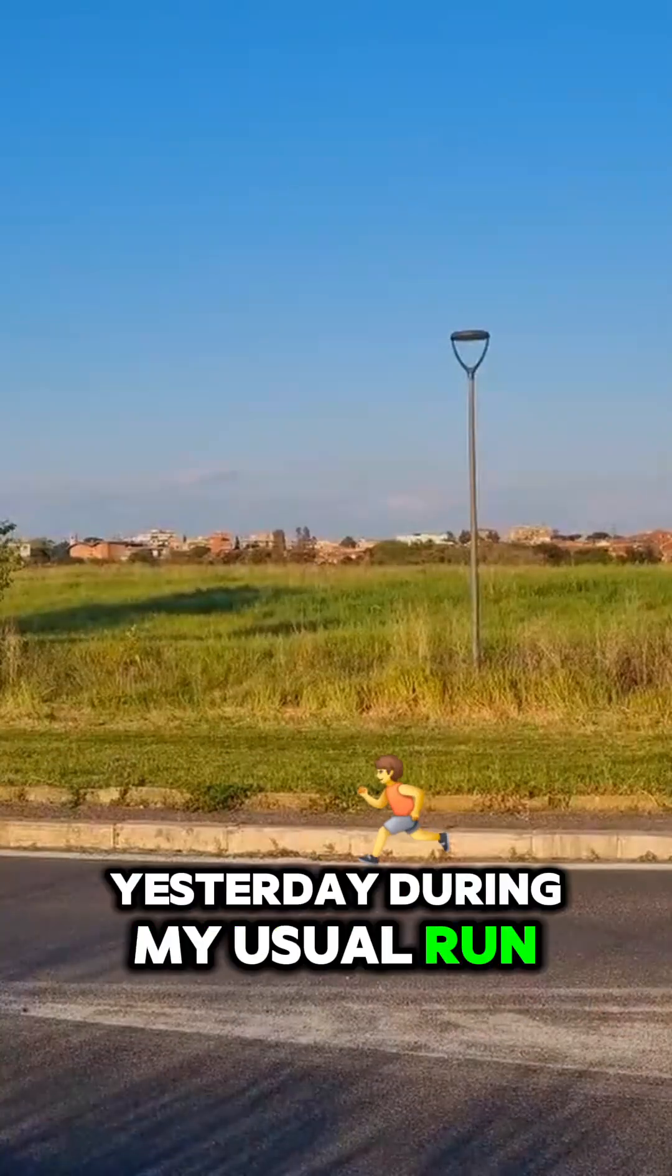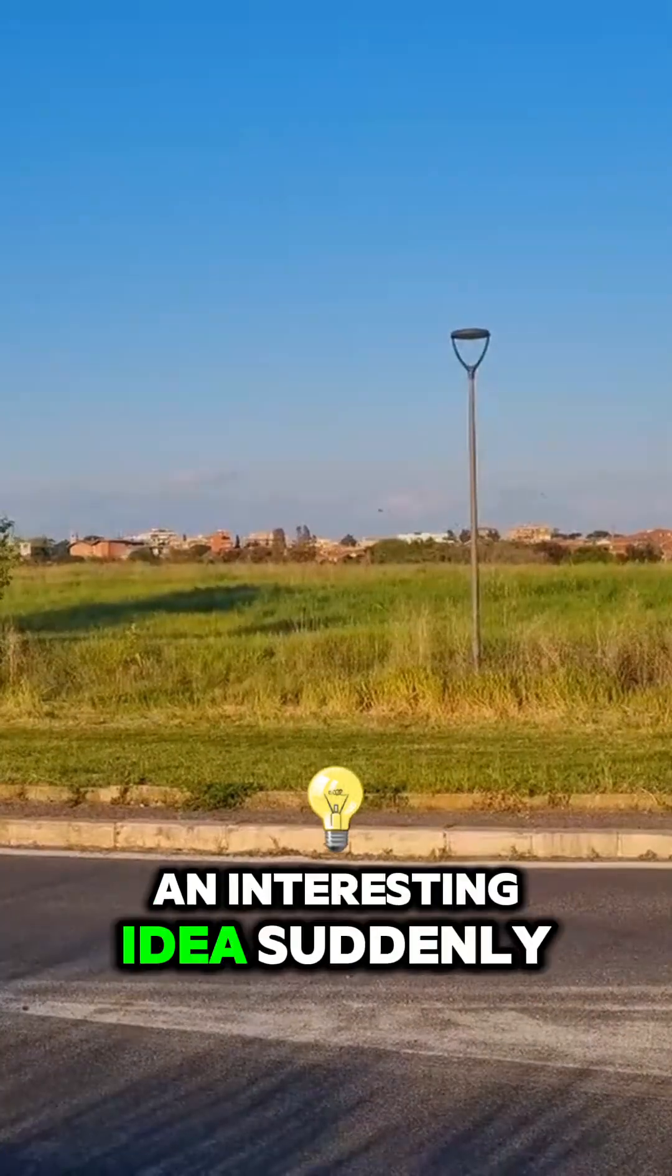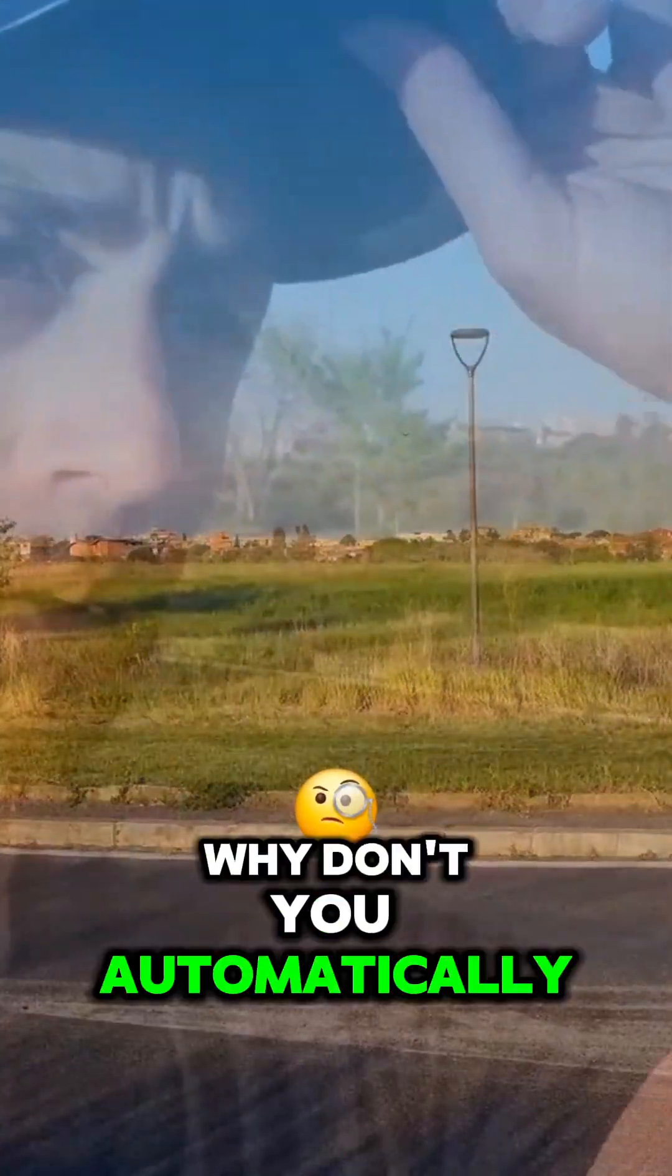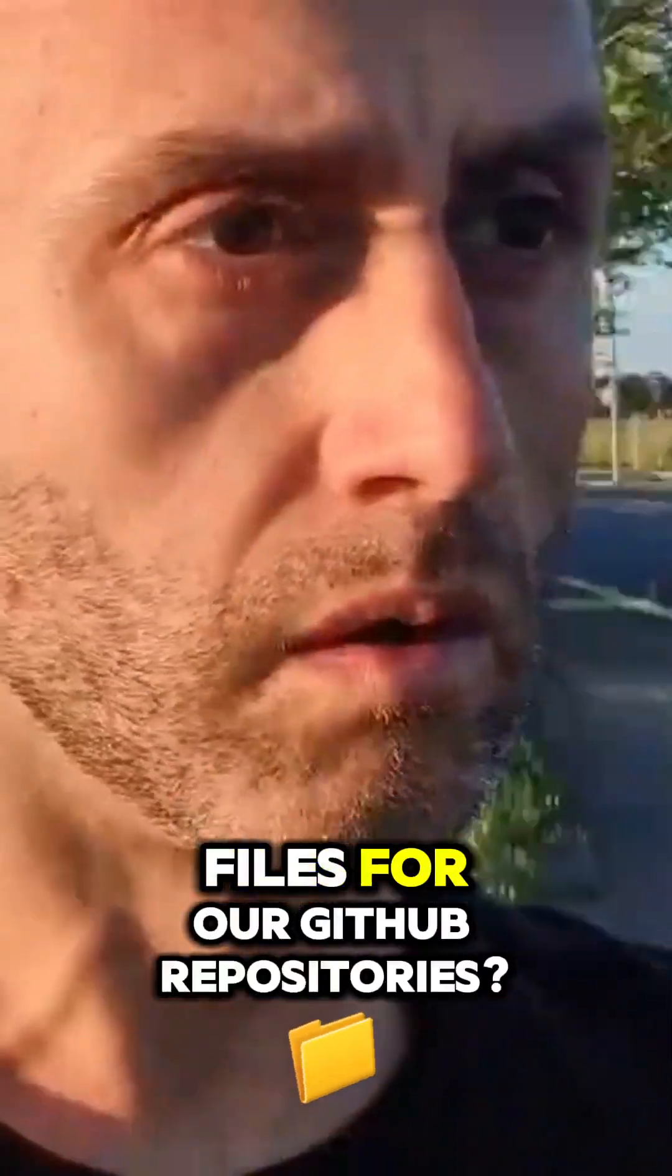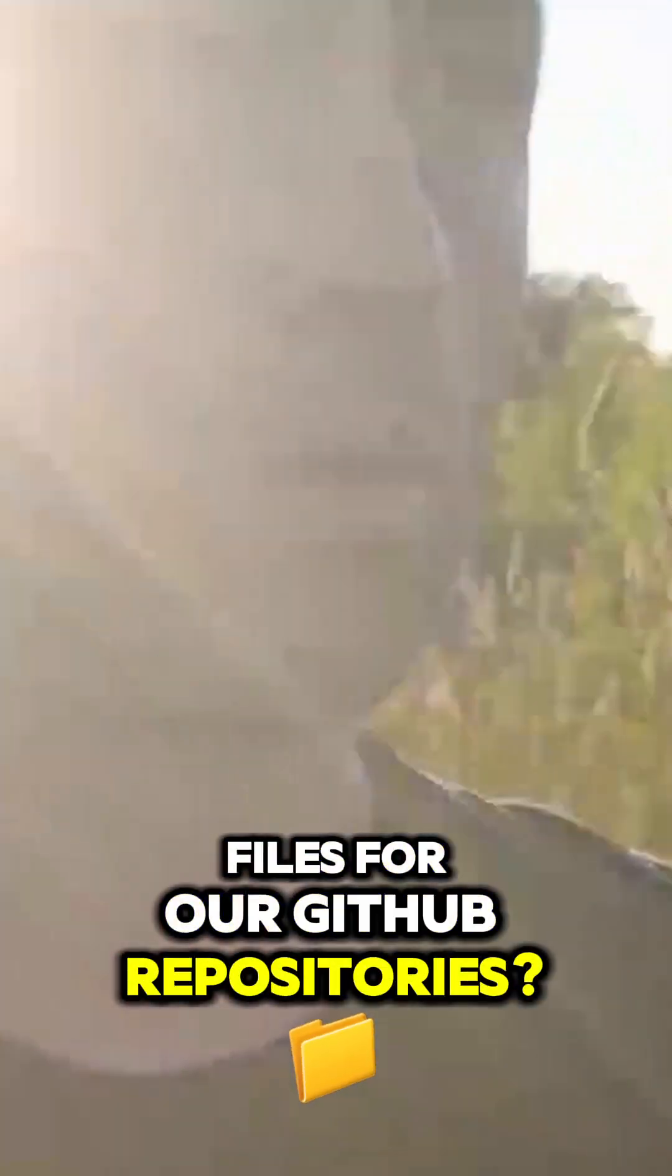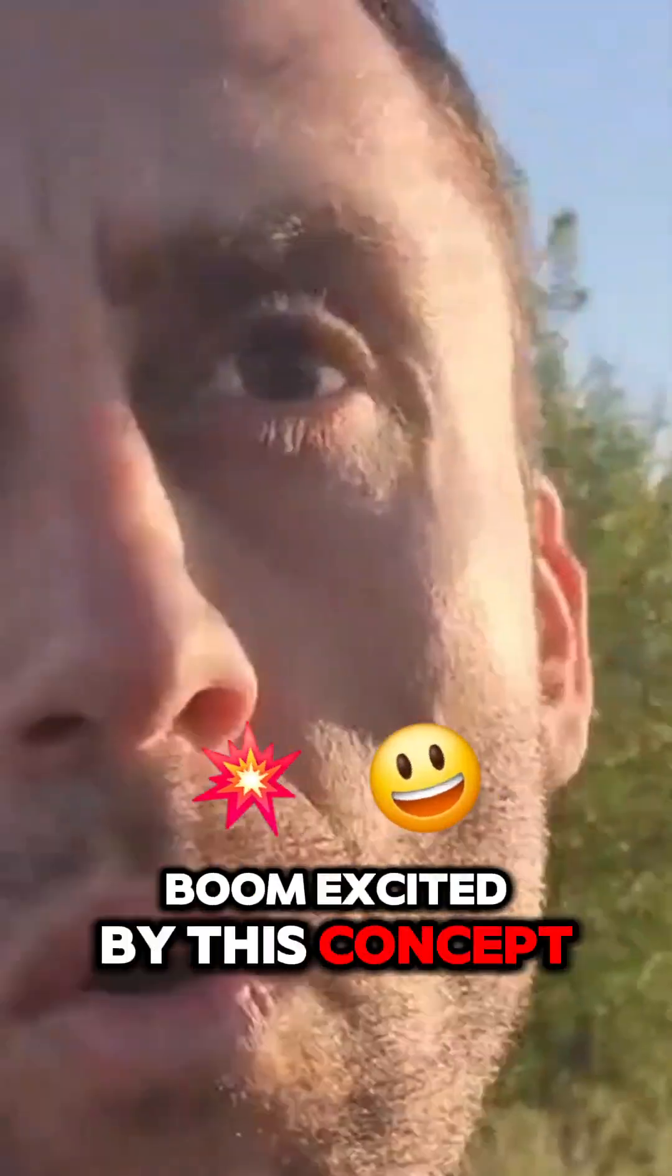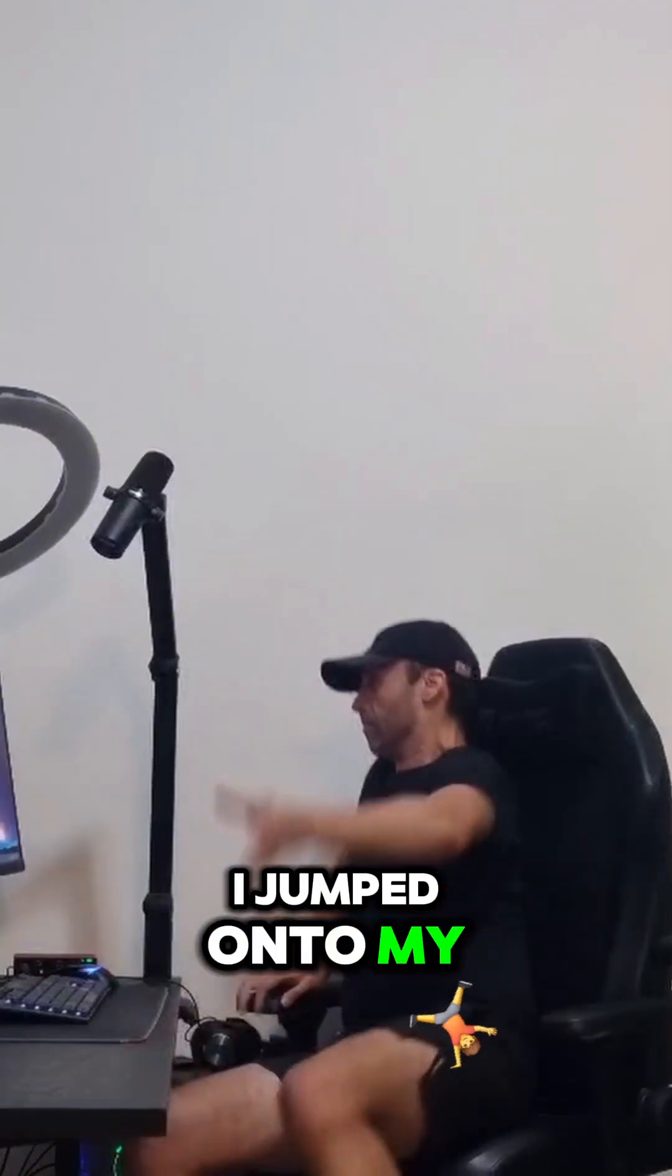Yesterday during my usual run, an interesting idea suddenly hit me: why don't we automatically use AI to generate README.md files for our GitHub repositories? Excited by this concept, as soon as I returned home, I jumped onto my computer and opened up warp.dev.